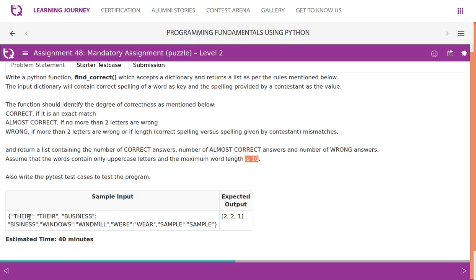So these are the words given. 'THERE' and 'THERE' - look at this, it matches. So correct is one. 'BUSINESS' and another spelling - it is almost correct because only one letter changes.